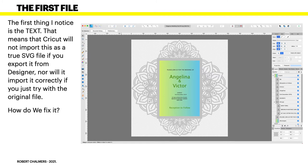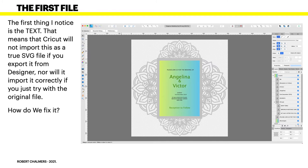That means that Cricut will not import this as a true SVG file. If you export it from Designer, export it as an SVG, and it won't work in Cricut. And I suspect a few others. Nor will it import it correctly if you just try with the original file. So you might think, oh beauty, I'll just import the original SVG into Cricut. Sorry, it won't like it. So how do we fix it?